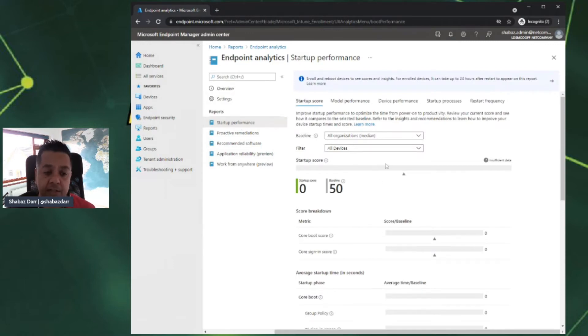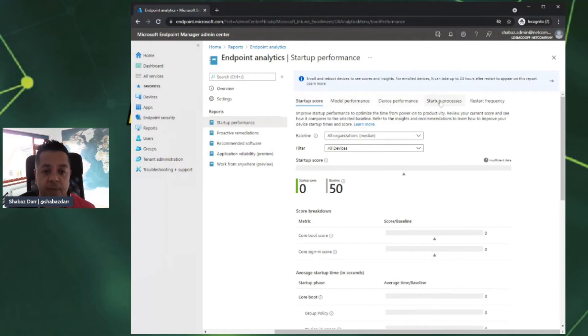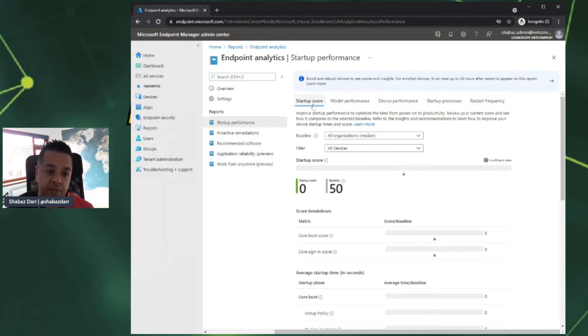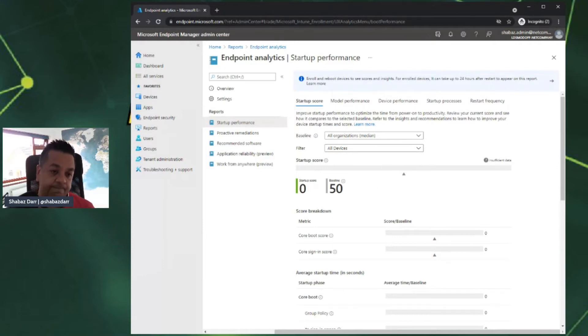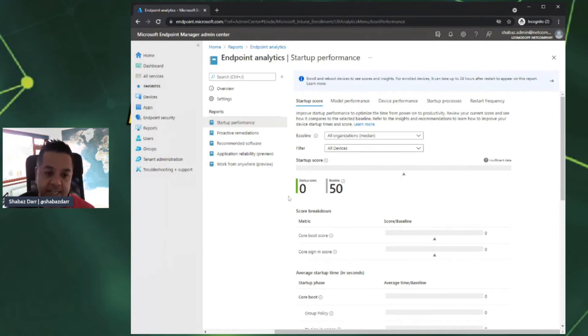Moving further down, we're going to startup performance. You can see a full overview of what startup performance is in my blog post. It gives us an overview of these items: model performance, device performance, startup process, restart frequency. All these I've mentioned within my blog post on what they are and what you can see there.